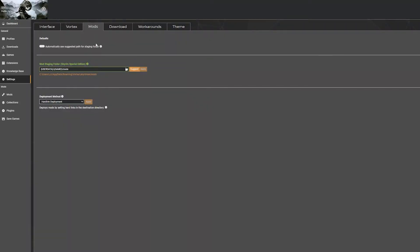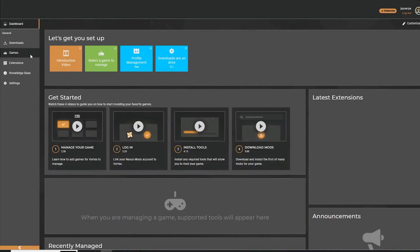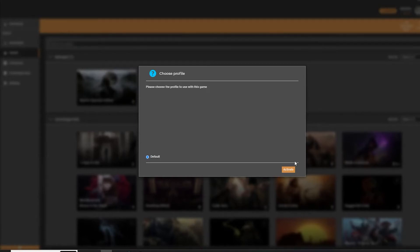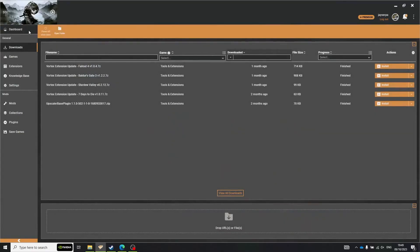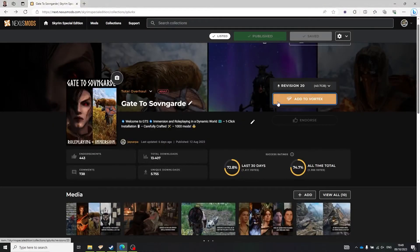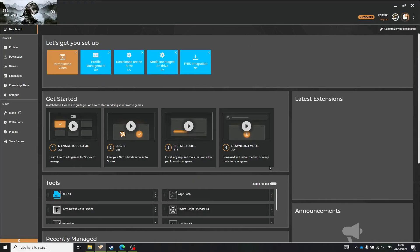Now we get to Vortex. If this is your first time using Vortex, you might be asked to set up your modding folder. Once you're in the normal interface, you need to activate Skyrim Special Edition among your games, then go to Dashboard and activate Profile Management. Next, install the collection by clicking on the Download button and wait a little bit — the installation panel will show up.